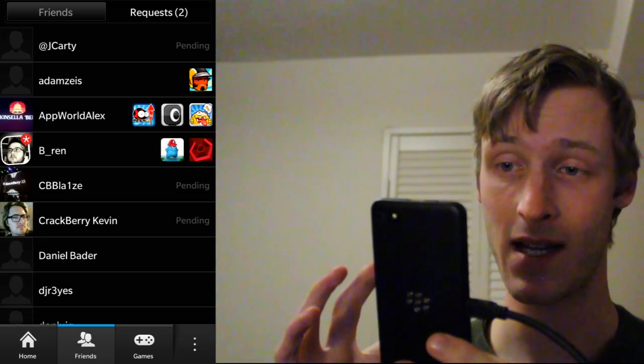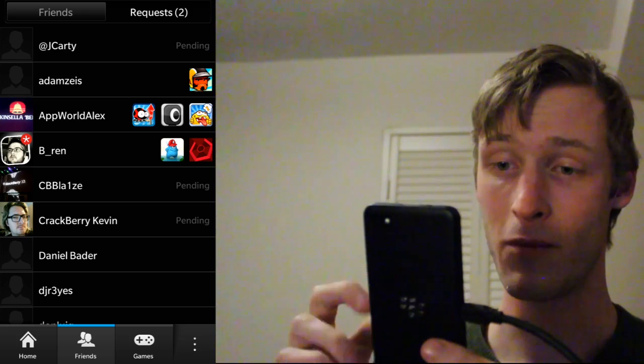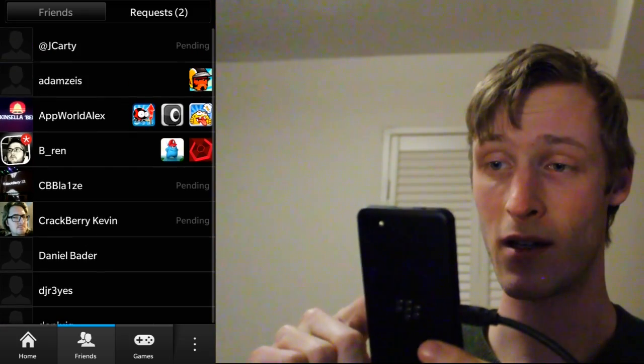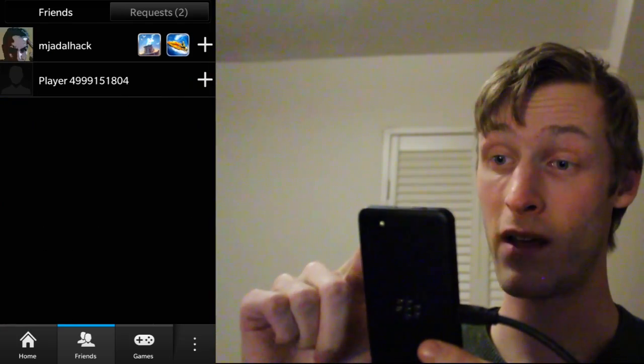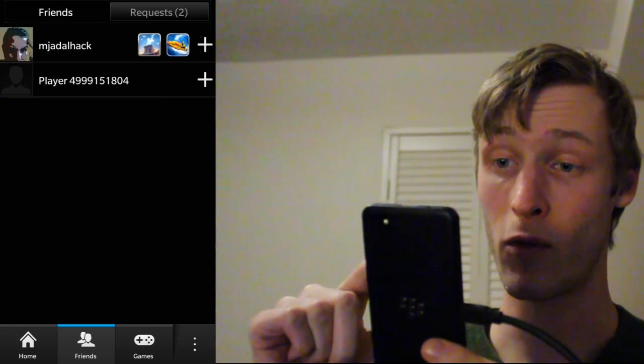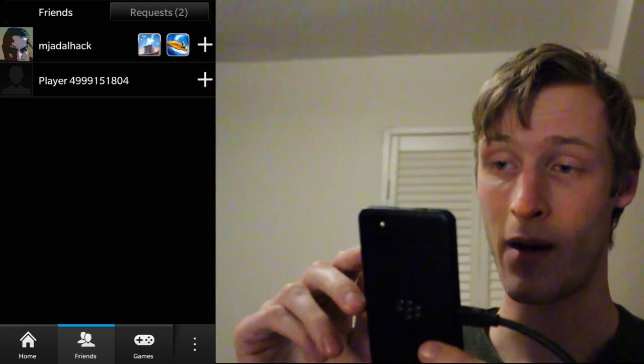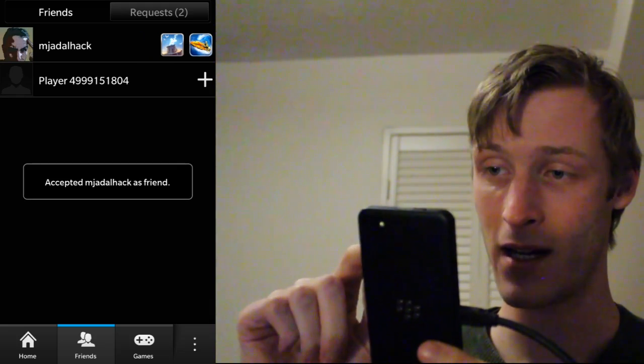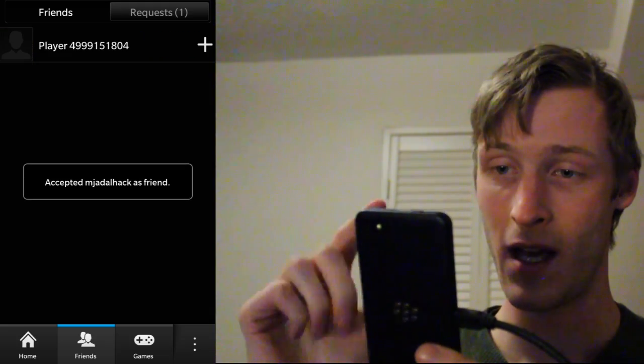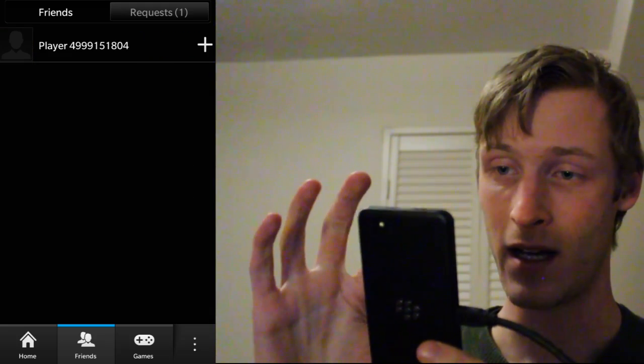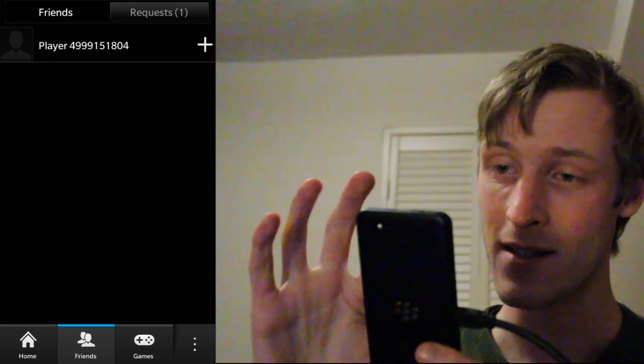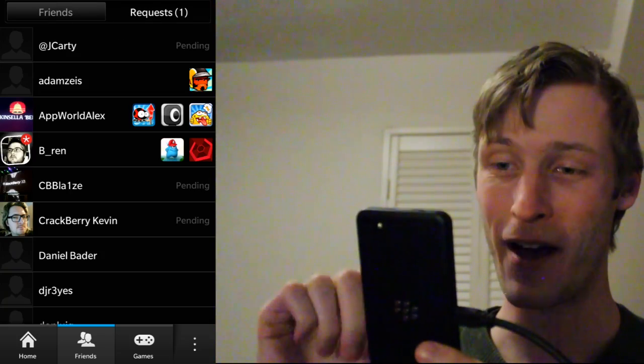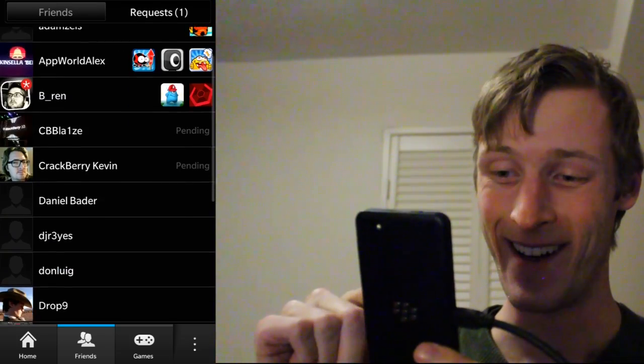You can hop over to the friends tab here and we can see all of my current friends. I've even got a few requests here. Mac Jattlehack, here we go. We can add him right away. And that's someone I don't know, but I'm going to hold off on that one.